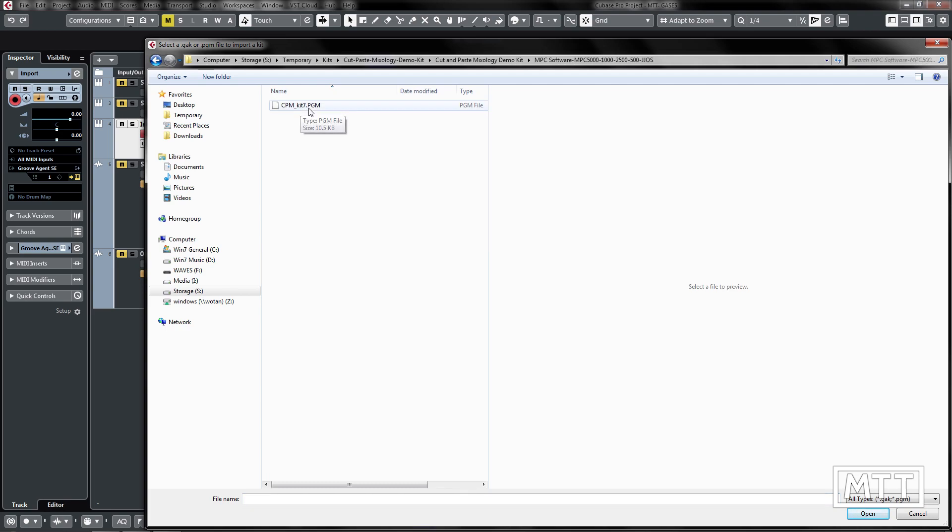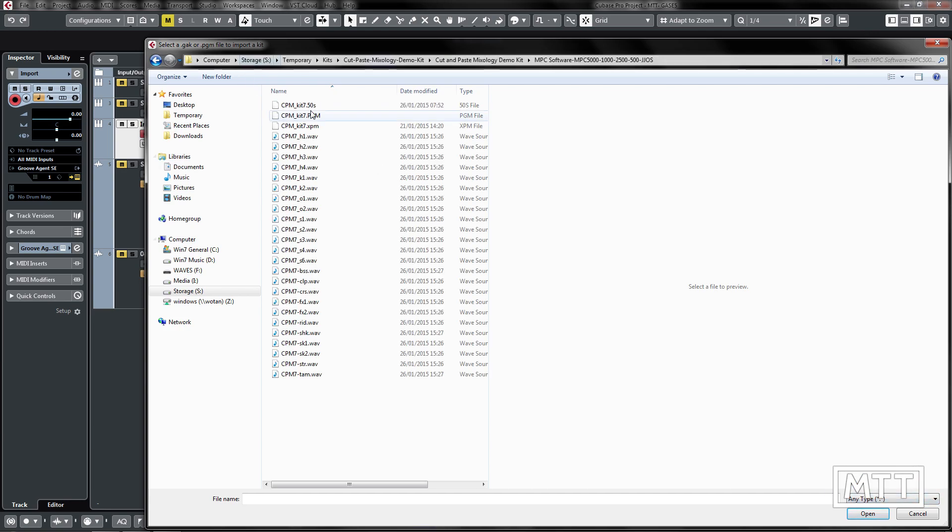So you just get this PGM file but this actually references a bunch of WAV samples which are included. What we're not seeing just yet, I will just change that so we see any type and we can see that not only is the PGM file there which tells it what to do but there's all of these samples.